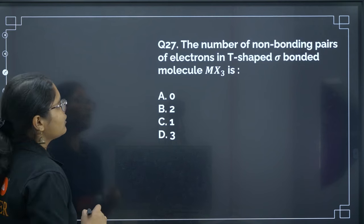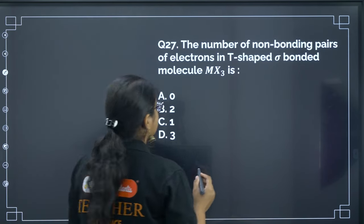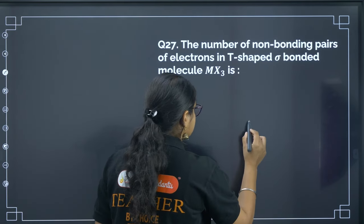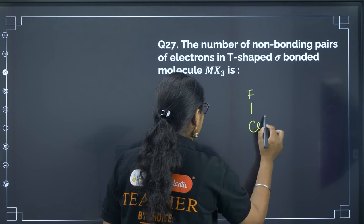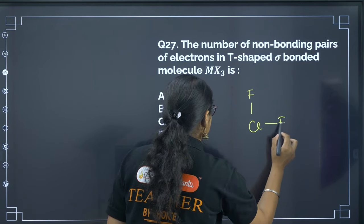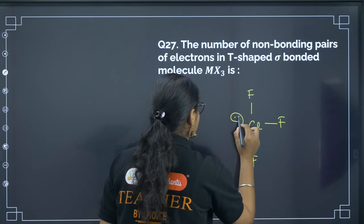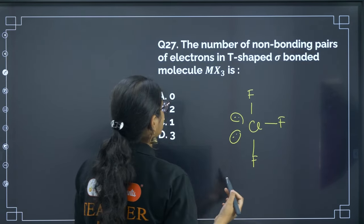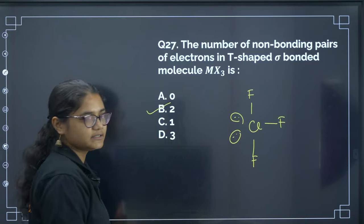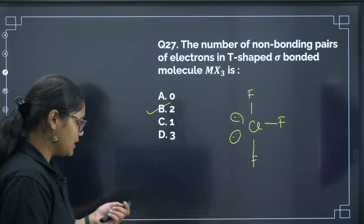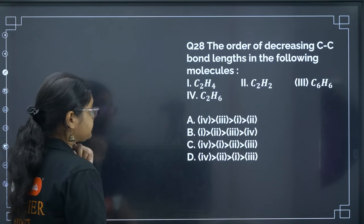Next: the number of bonding pairs of electrons in a T-shaped molecule MX3. The example of a T-shaped molecule is ClF3. It has 3 bond pairs and 2 lone pairs. The correct answer is option B.